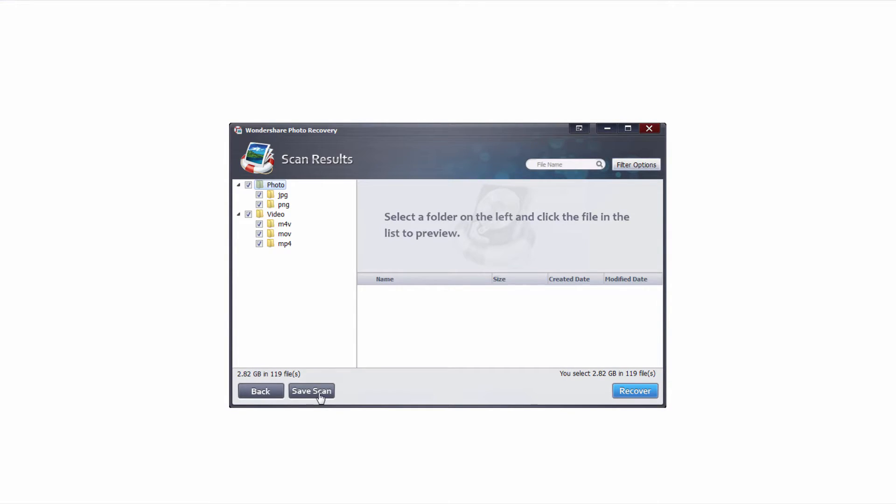Once the scan has completed it's gonna load up all of the files it found and it will also show us down here how many files it's found, 119 in just under 3 gigabytes.